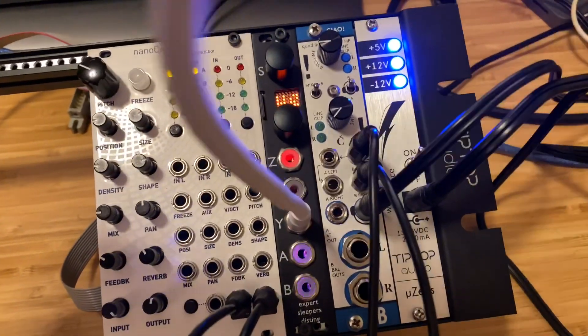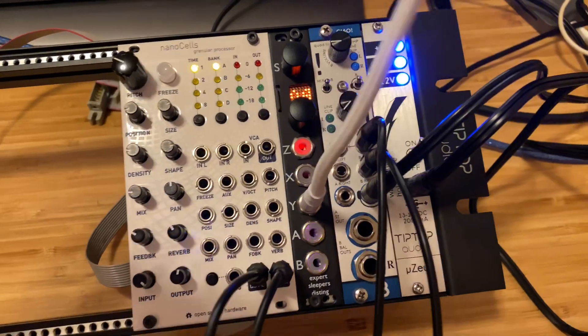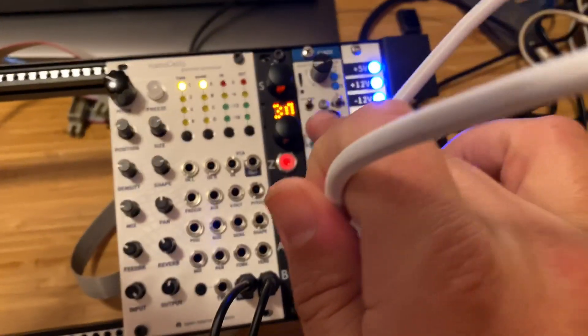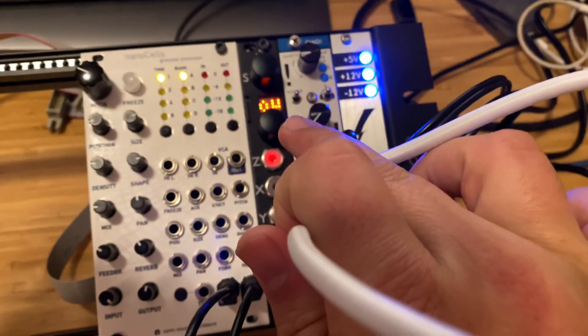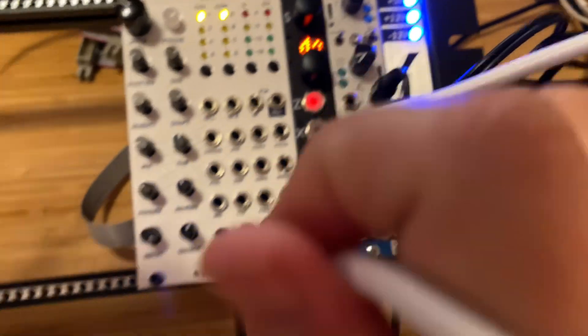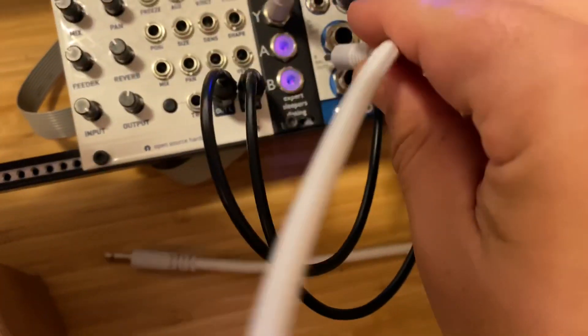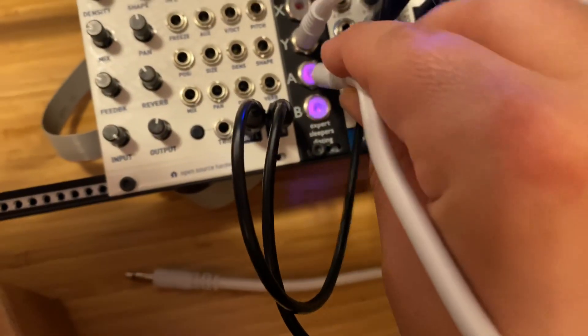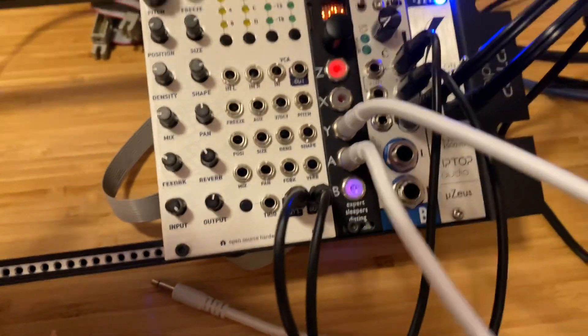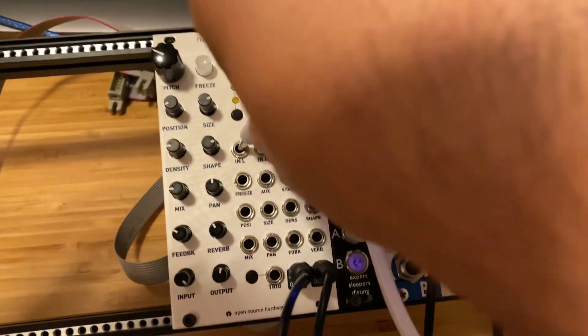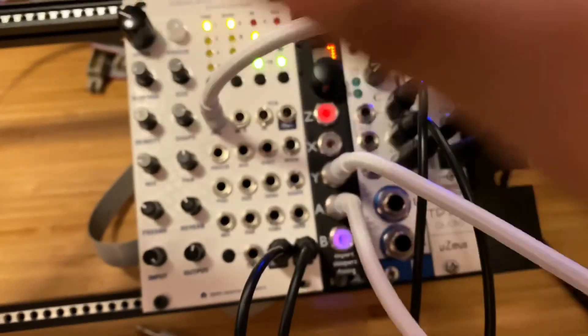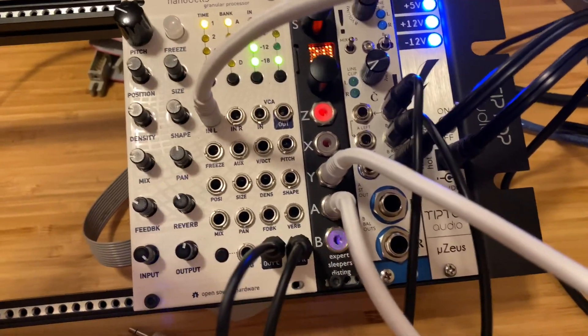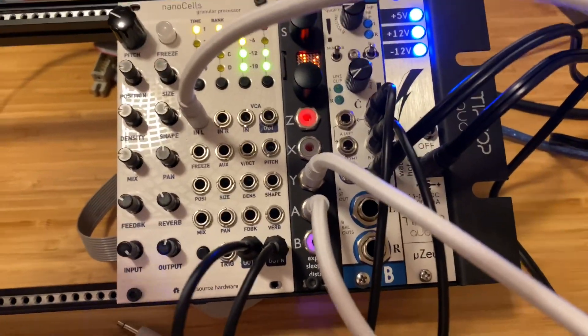So this is the disting, and I'm gonna plug the trigger into here. And this is basically me playing a drum loop. So I'll take the output from there into the input of the clouds.